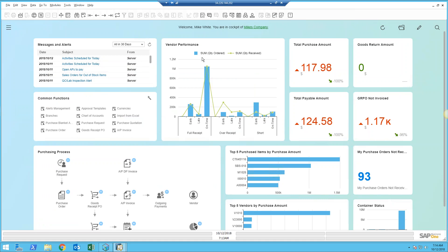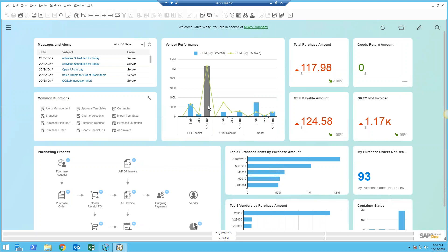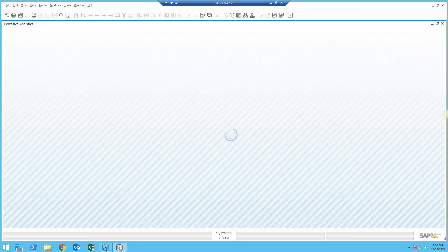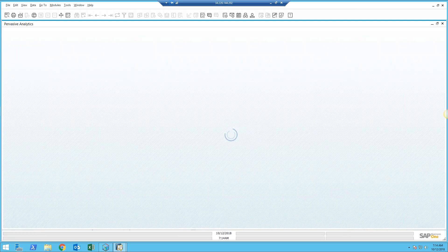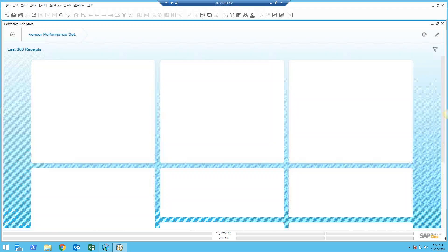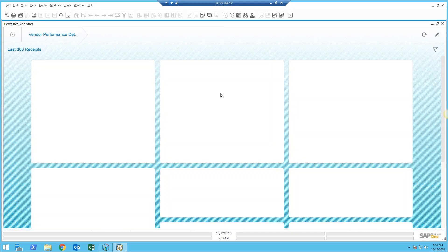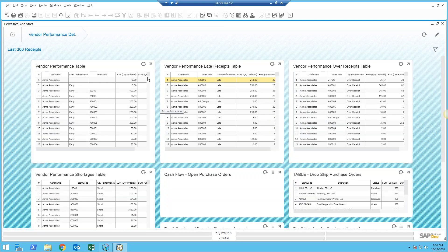I have a dashboard here which shows me my vendor performance, so I can see how many times I receive everything I want early, late, or on time. This is a good indicator: how many times do I get over receipts, how many times am I short. On any one of these I can right-click and drill down to get more detail if I want to go a little bit deeper.